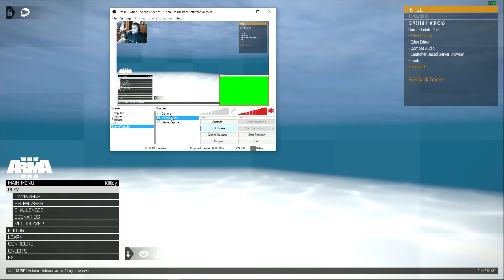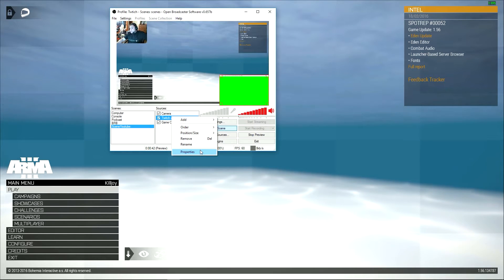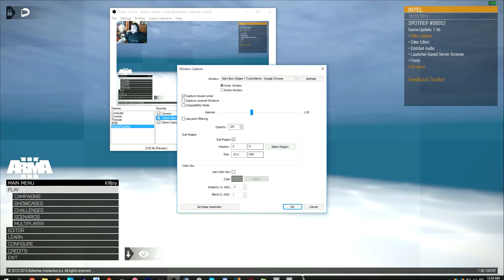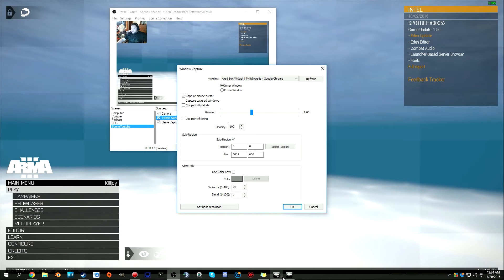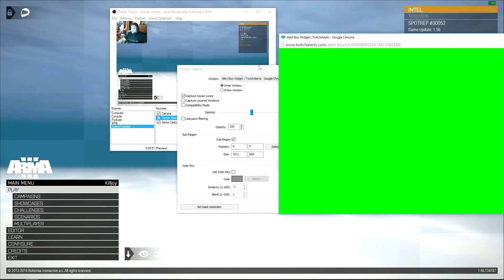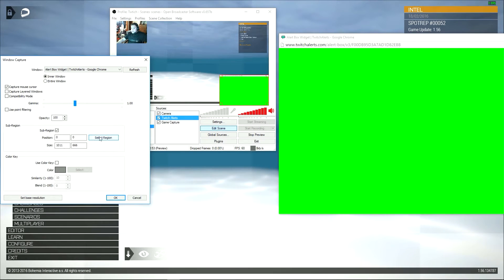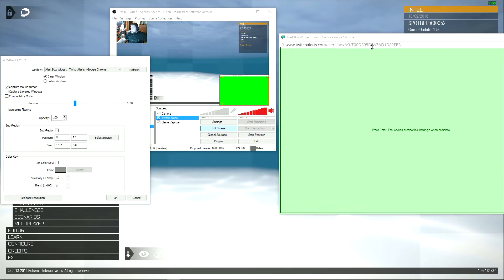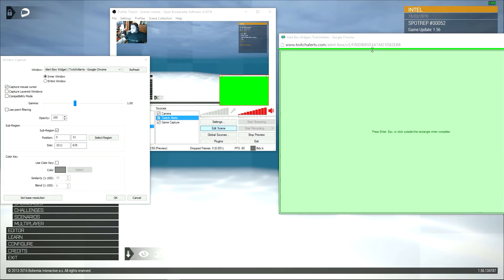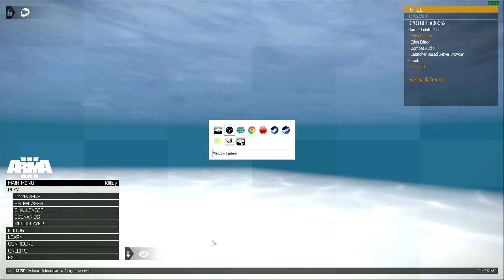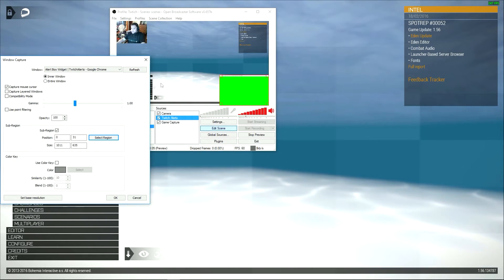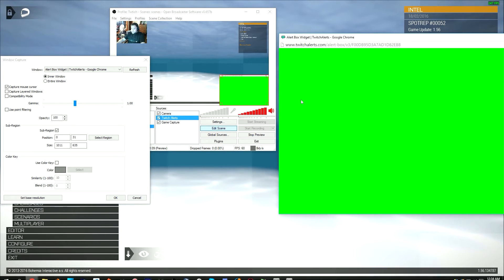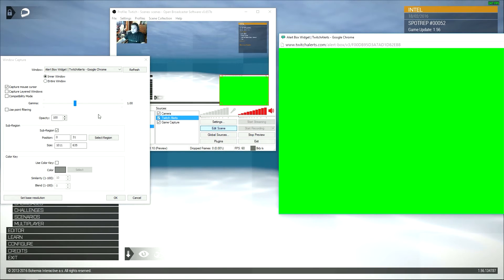So what we're going to do is go back to Twitch alerts, right click on it, go to properties, and go to sub region. Because we don't want the white text at the top, we don't want to show the URL on it. So we're going to go to sub region, select region, and we are just going to scoot that down just a little bit. And then you have to click out of it, which kind of screws everything up a little bit. But now it's okay, and we'll have to open that window again. So now that's all good, you can click enter also, I should have done that, but oh well.